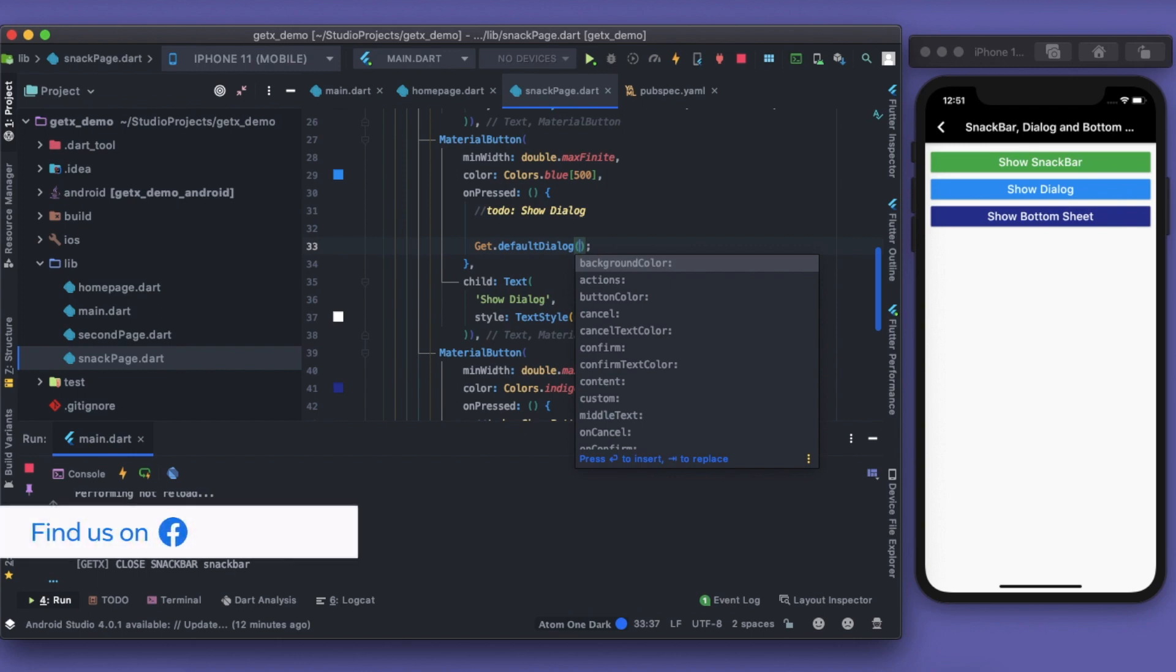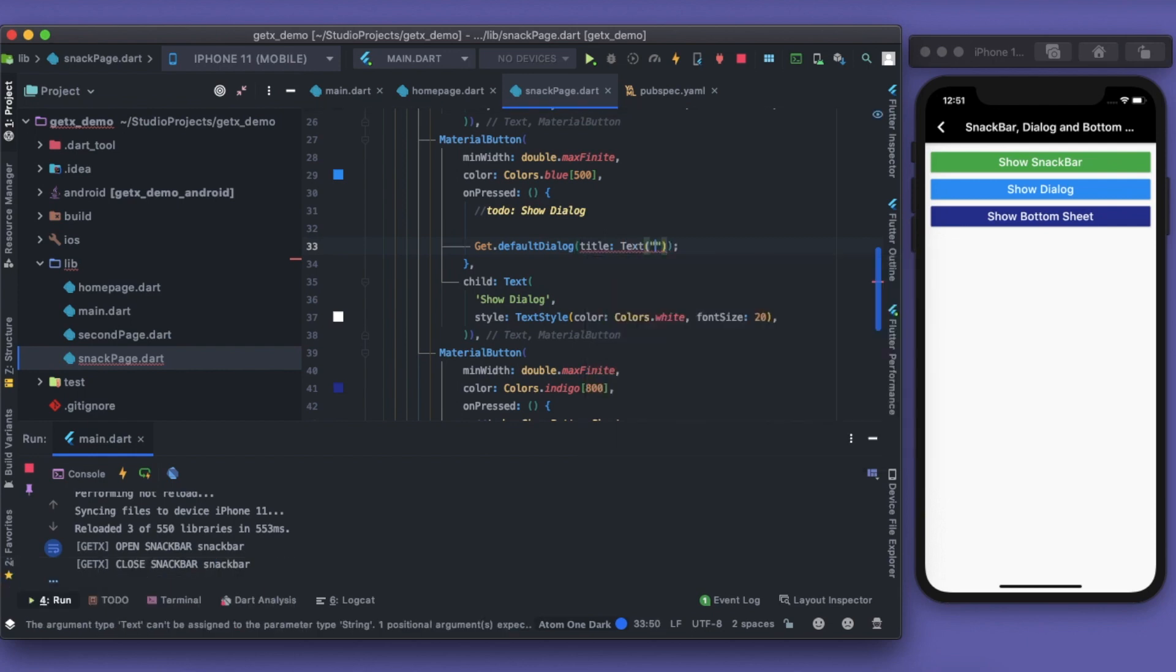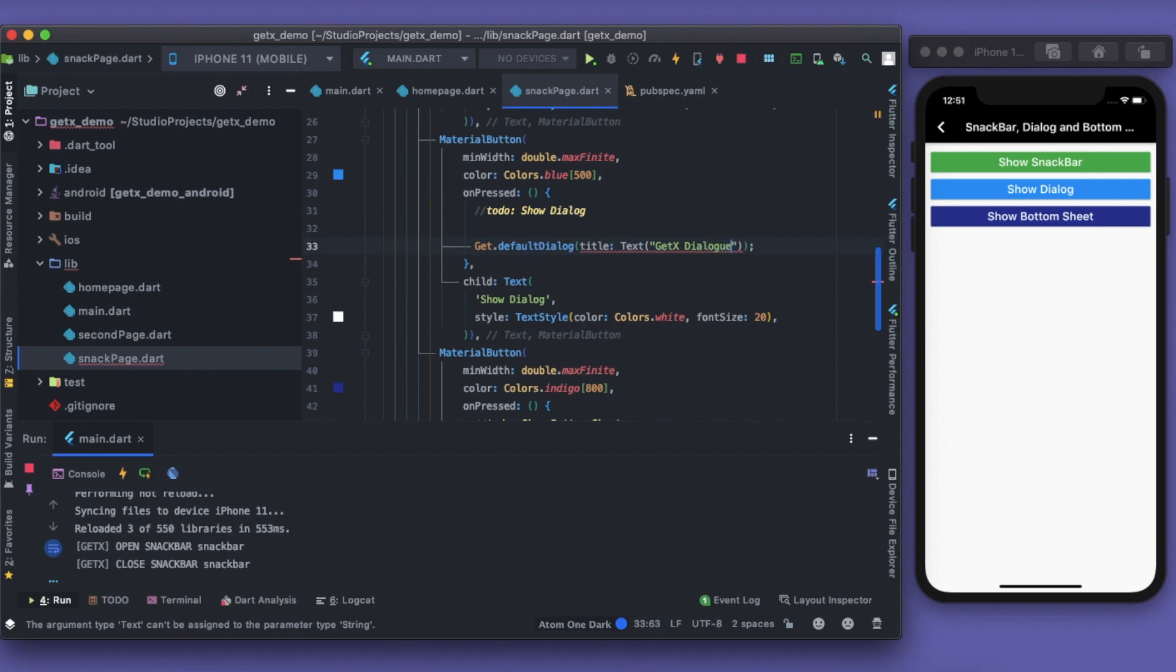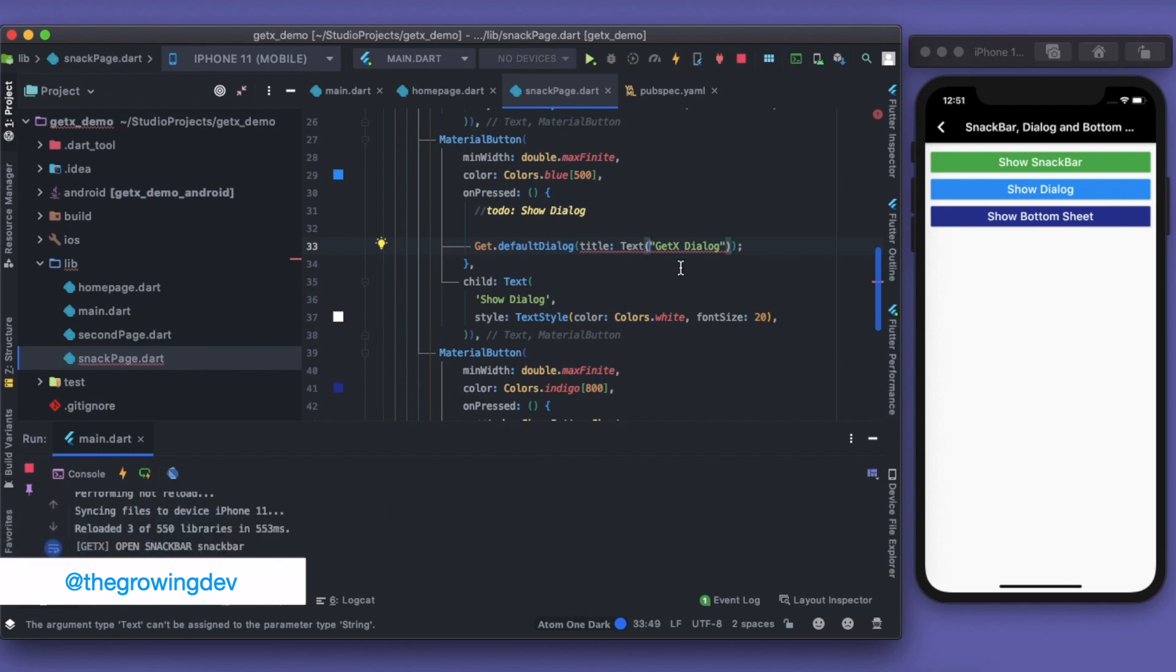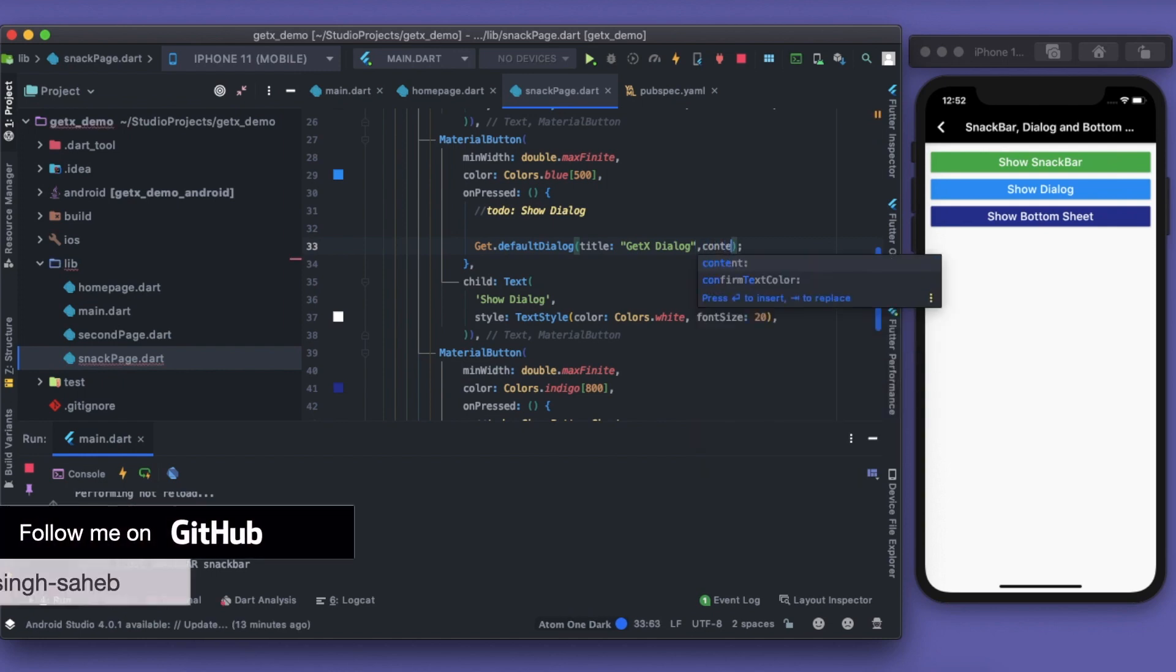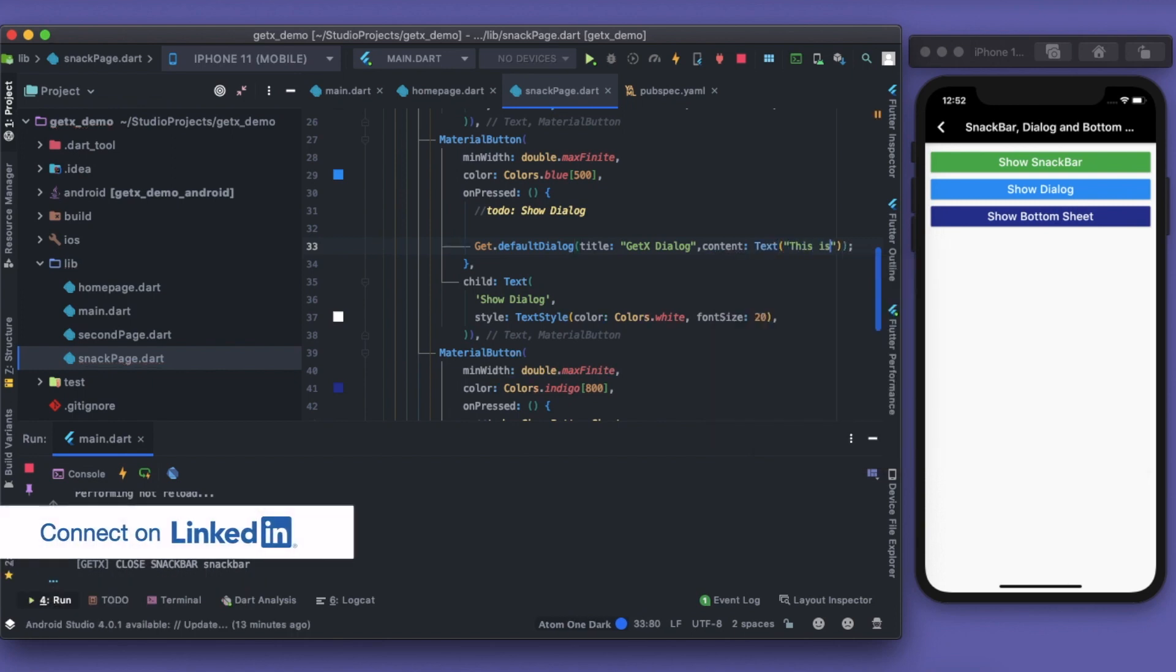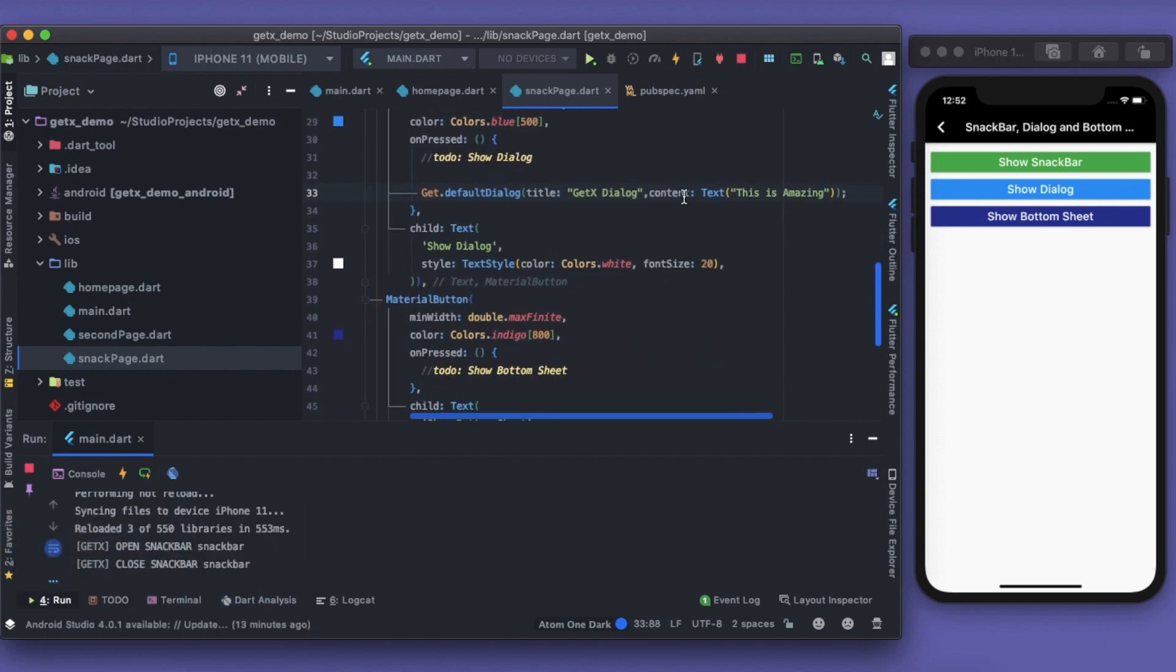It has the actions, cancel, confirm, content. It might have the title as well. As a title, I'll say Easy Dialogue, or rather GetX Dialogue. We are talking about GetX, kudos to the developer who developed it. Then, it takes up a string. I'll just give it a string right now. I have the title, then I have the content. As a text, I can say the content as 'this is amazing'. Isn't it amazing?